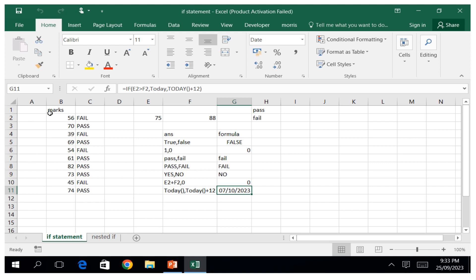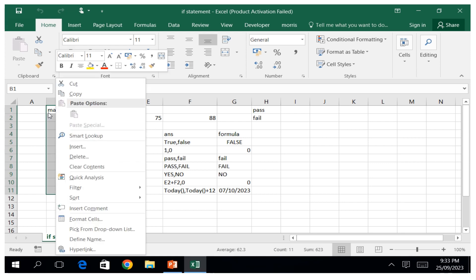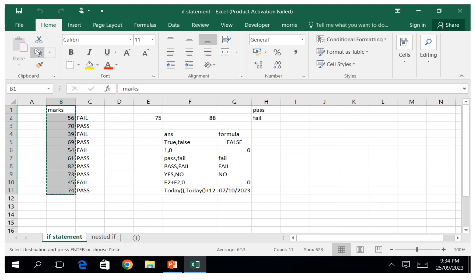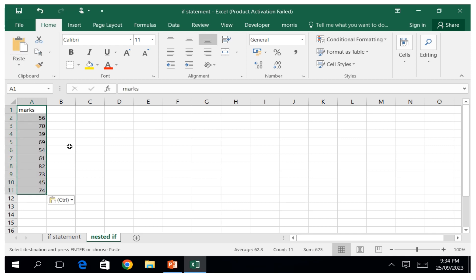So I can just copy this data from here all the way down, then right-click and use the clipboard to paste it. So here is where we want to output such a formula.